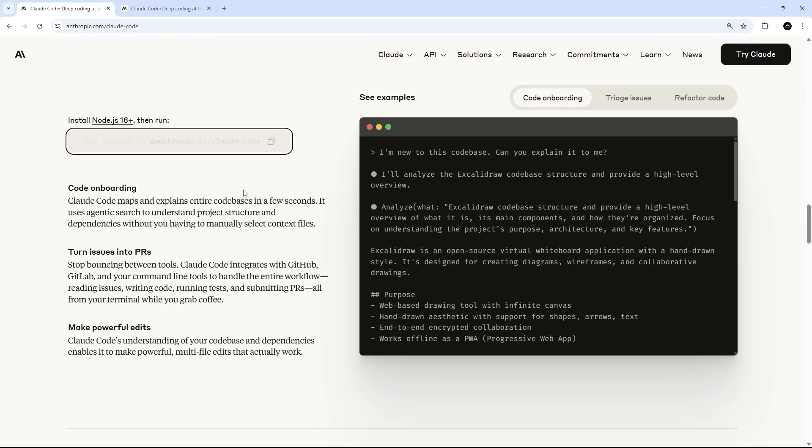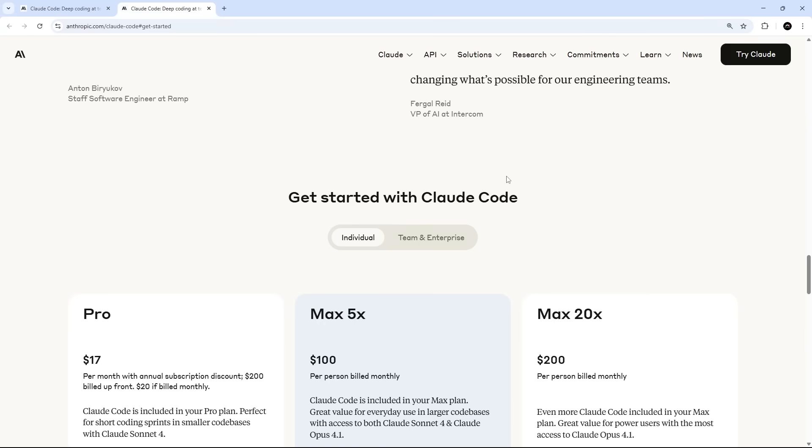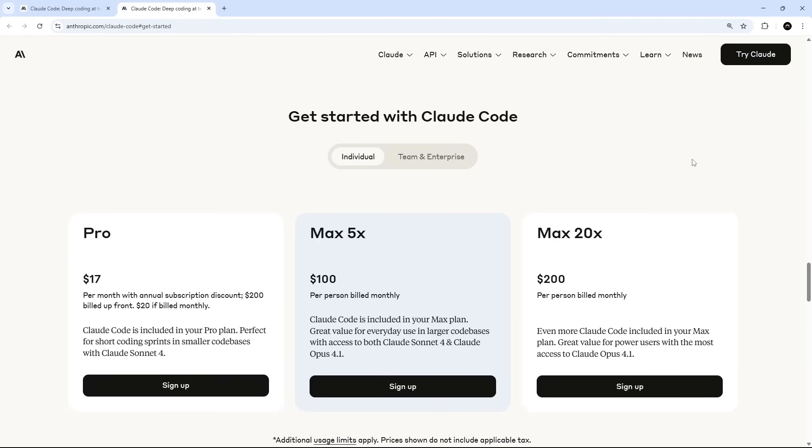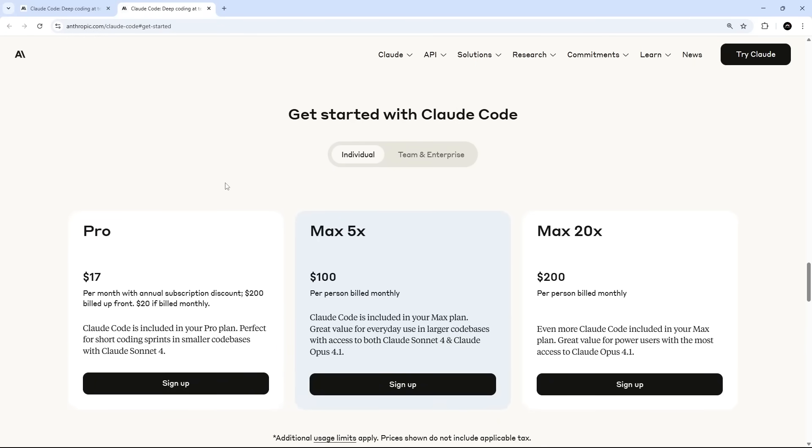You'll also need to sign up for an account and choose a pricing plan which you can do right here on the pricing page. So you can use ClawedCode with a Pro plan or a Max plan. The free plan gives you access to the Clawed models on the web and the desktop app but not ClawedCode itself at least not at the time of recording this video.